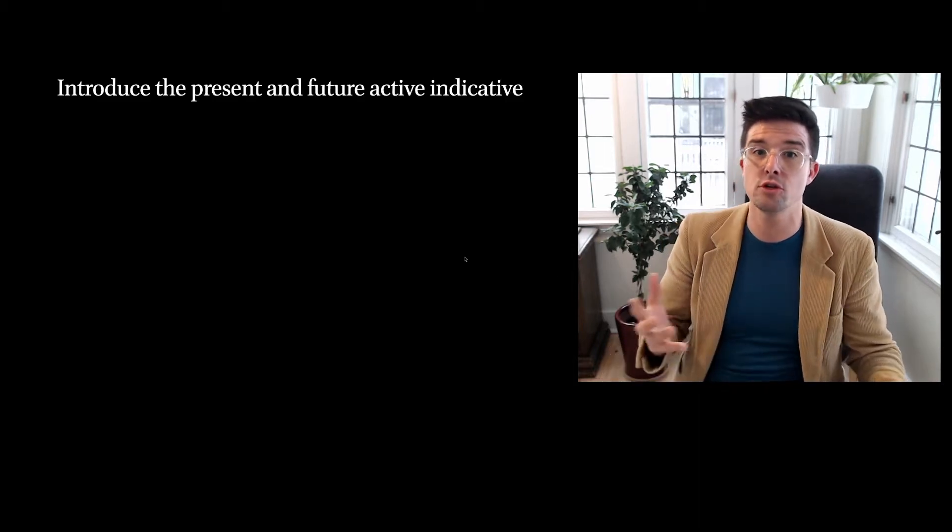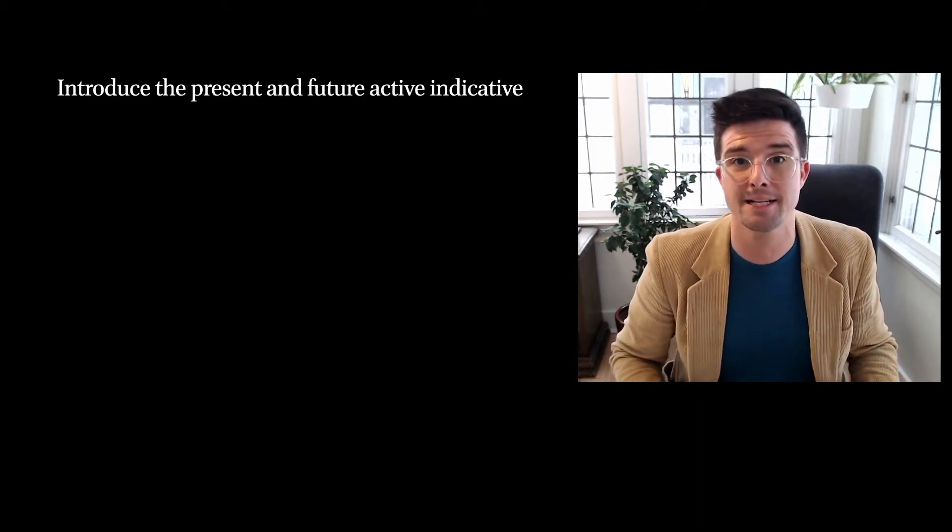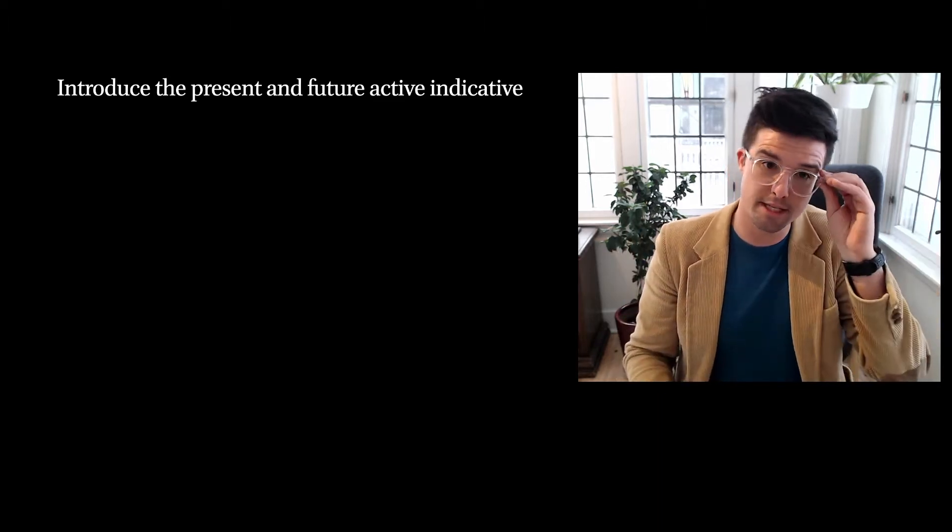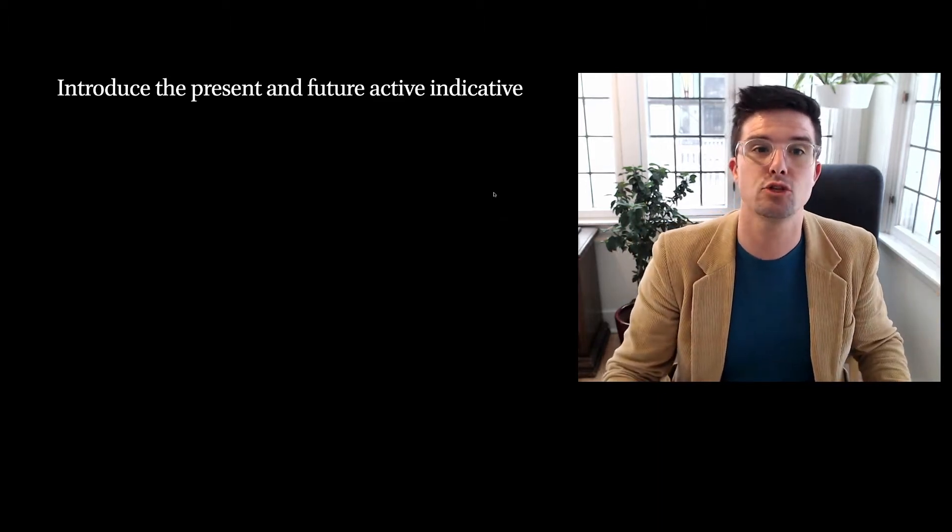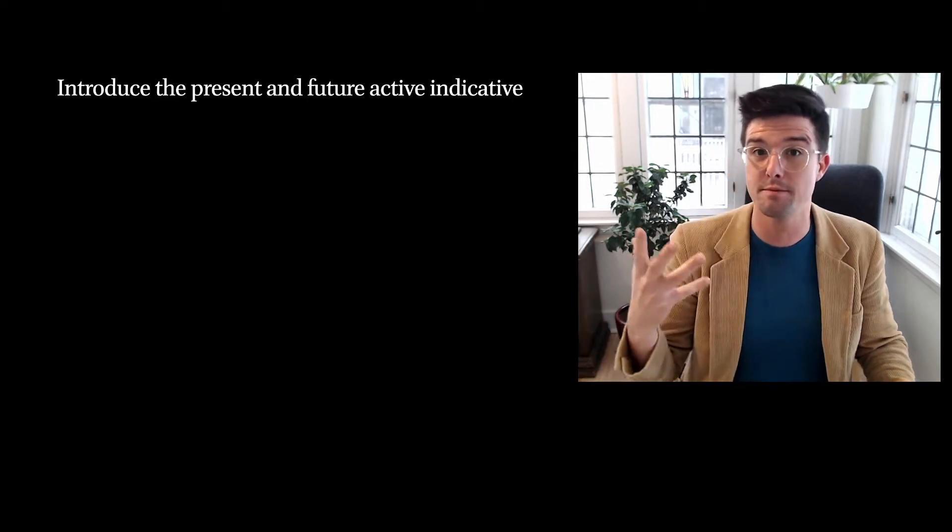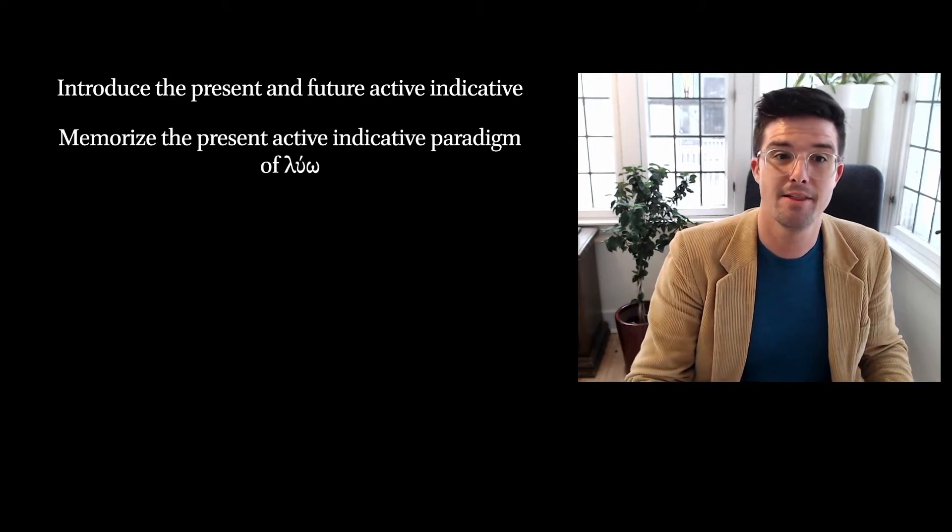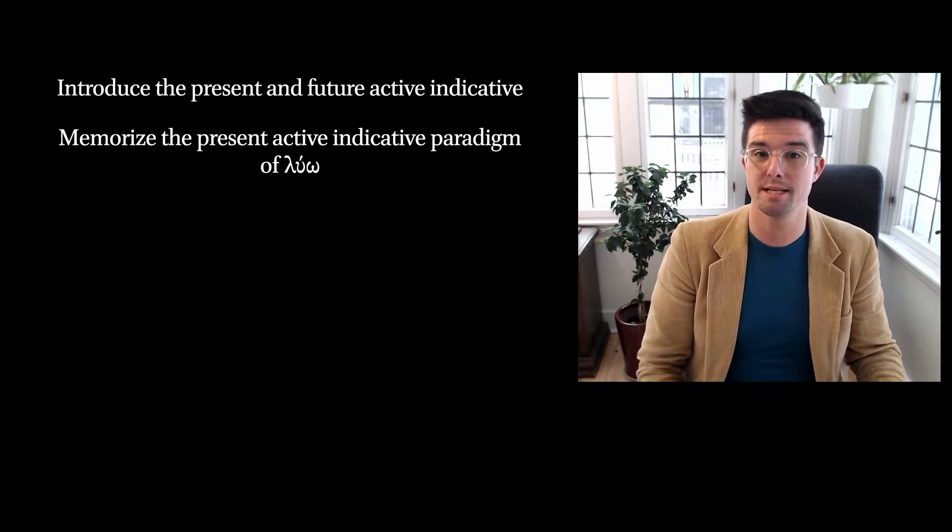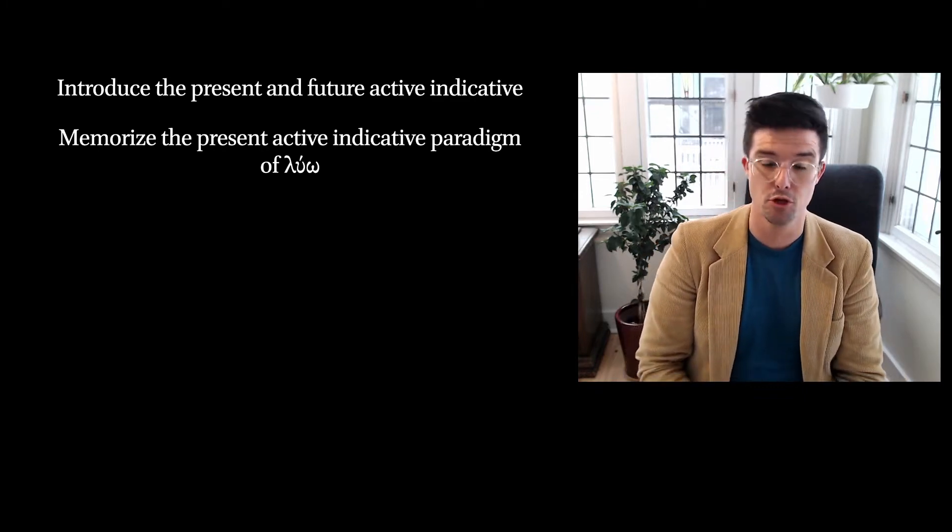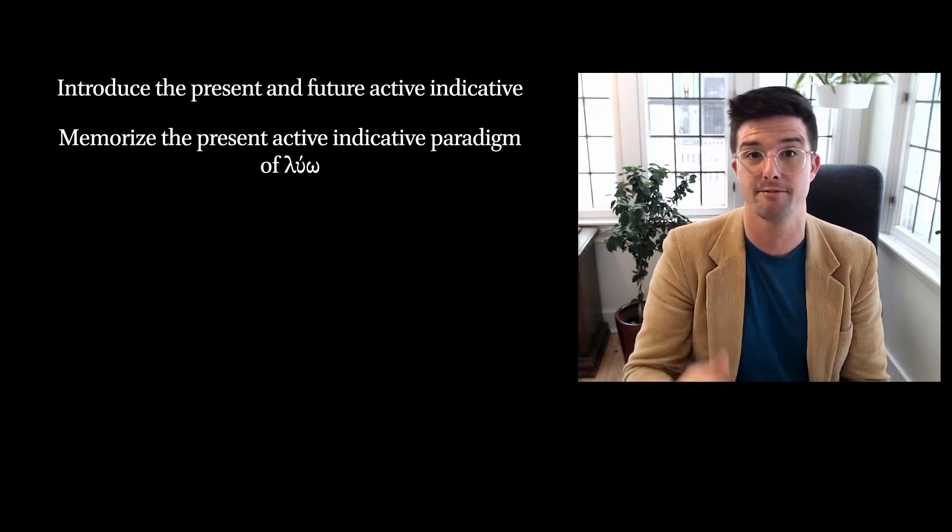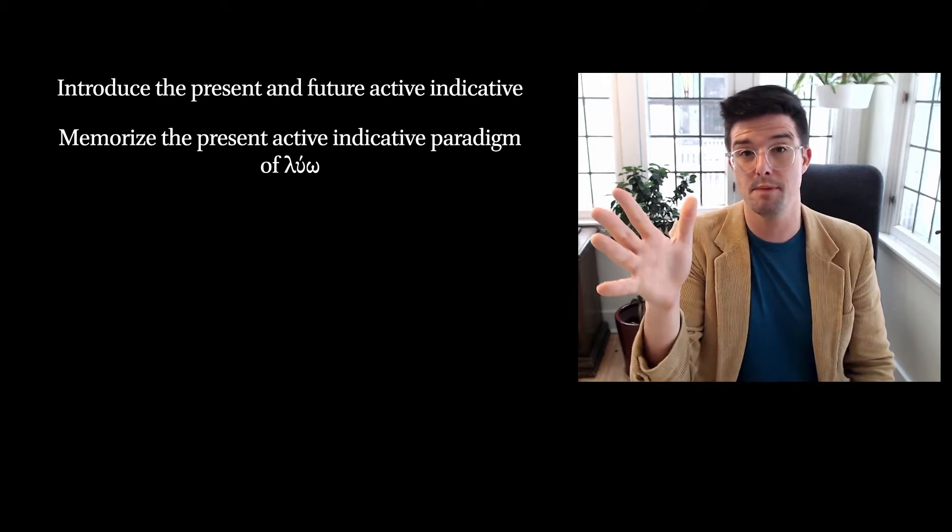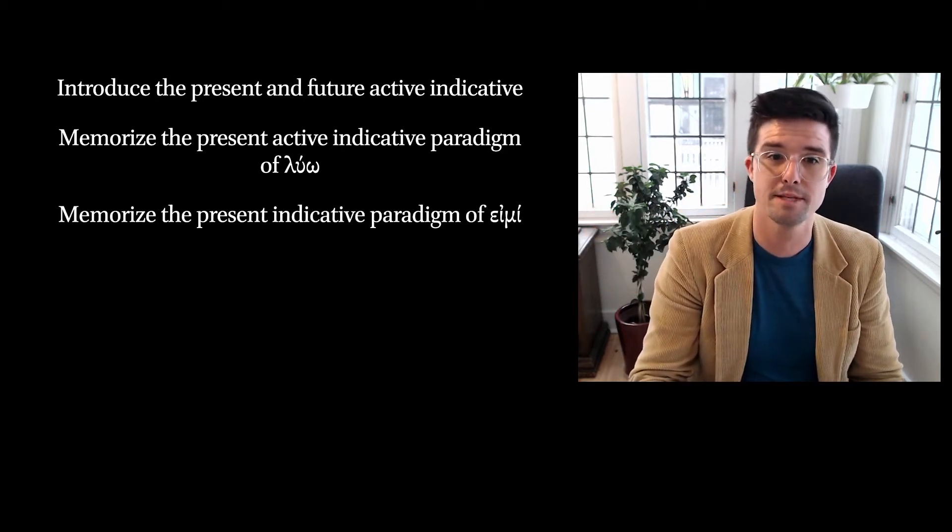The first thing is to introduce the present and future active indicatives, two of the Greek verbal systems. You're going to be asked to memorize the present active indicative, the forms of the present active indicative. So here it is: memorize the present active indicative paradigm of the verb luo. Luo is the basic verb stem on which we're going to be memorizing all of the different forms.